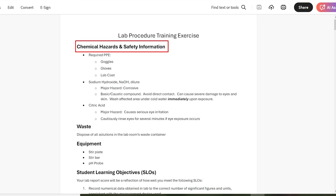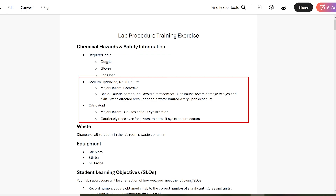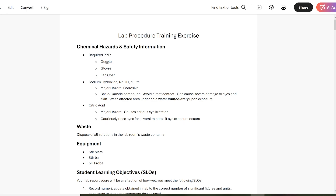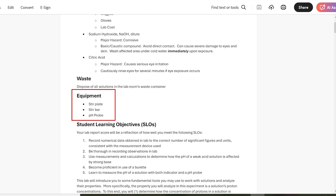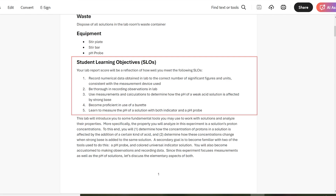Right up front we have the chemical hazards and safety information. This is a list of the protective equipment you have to wear and the reagents you'll be working with and their hazards. This is followed by a note about what to do with waste, a list of the equipment you'll be working with, and the student learning objectives. These summarize the kinds of knowledge and skills you'll get out of this experiment.